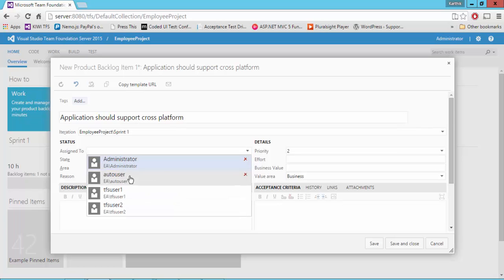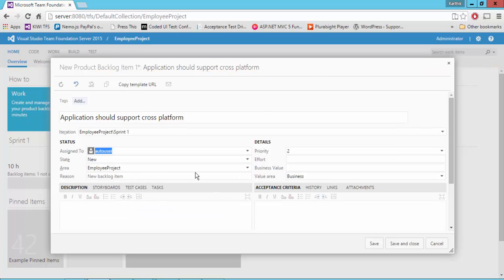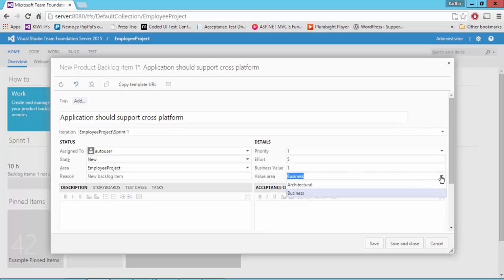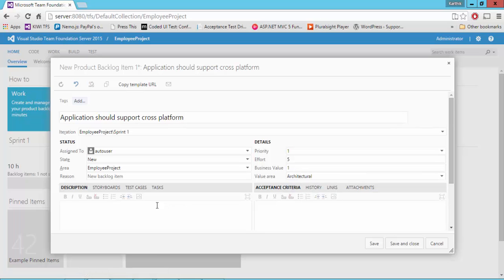And I'm going to say this is going to be assigned to an auto user. And the state is new. And the priority is going to be 1. And I'm going to say the third required is 5 hours. And the business values, of course, are 1. And this is going to be an architectural stuff.